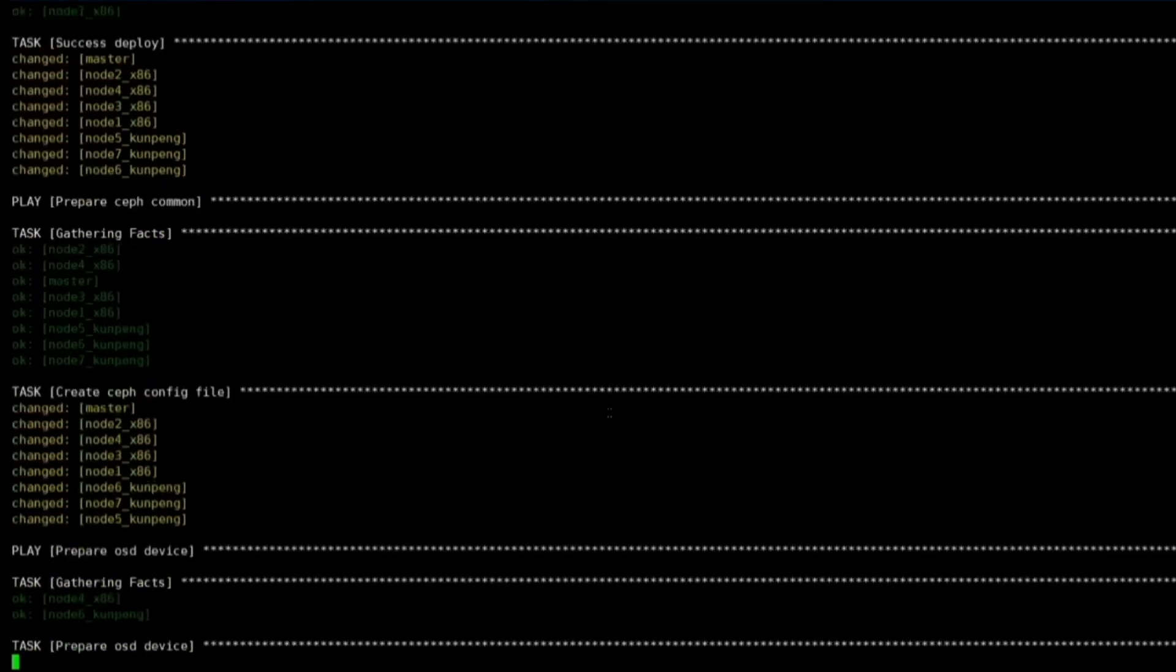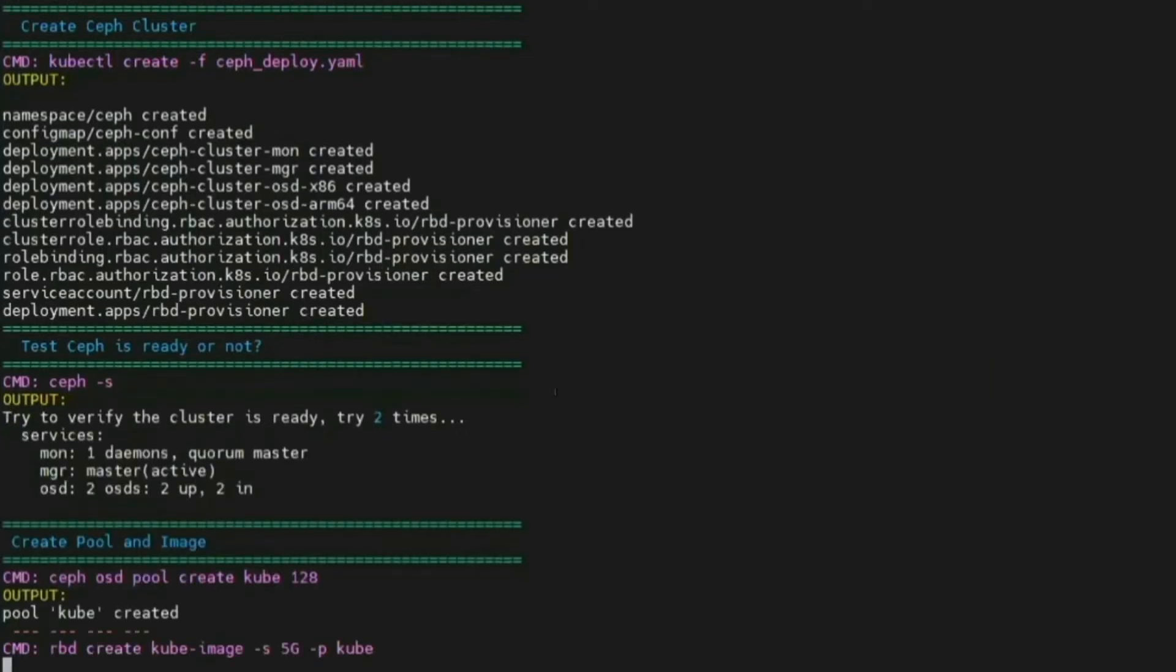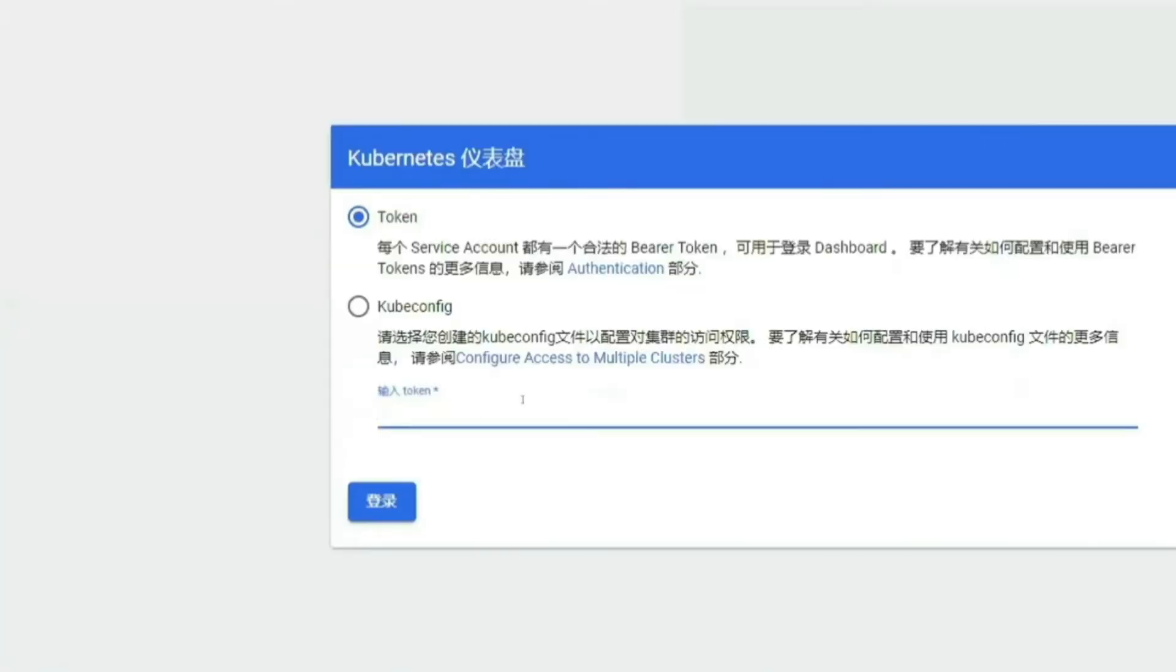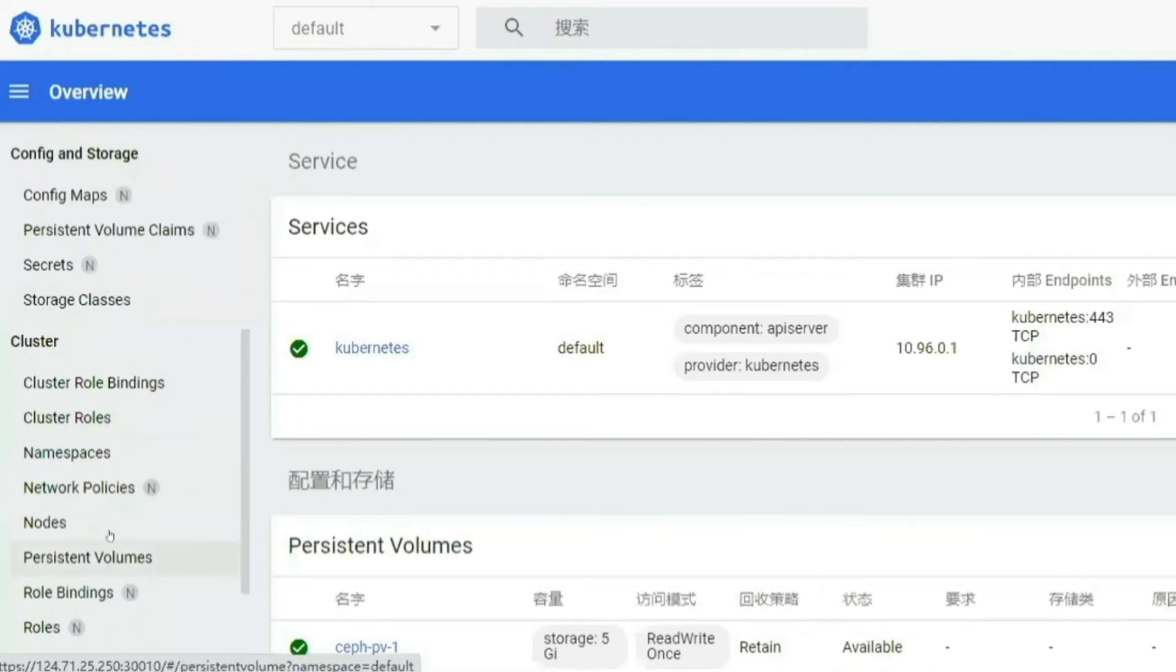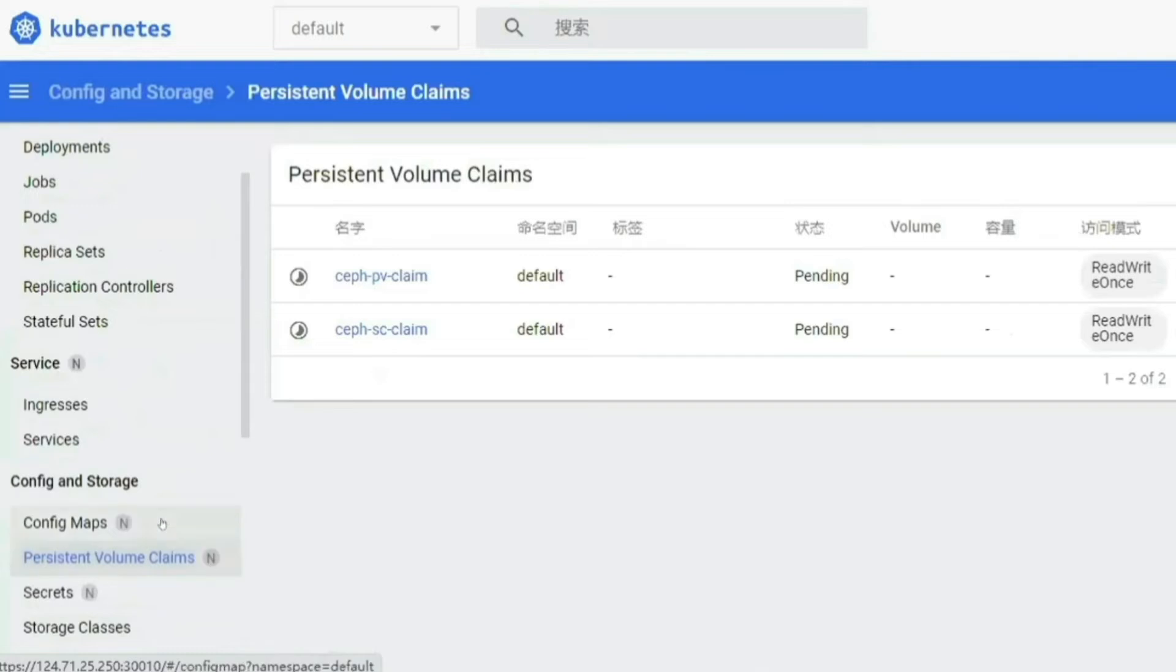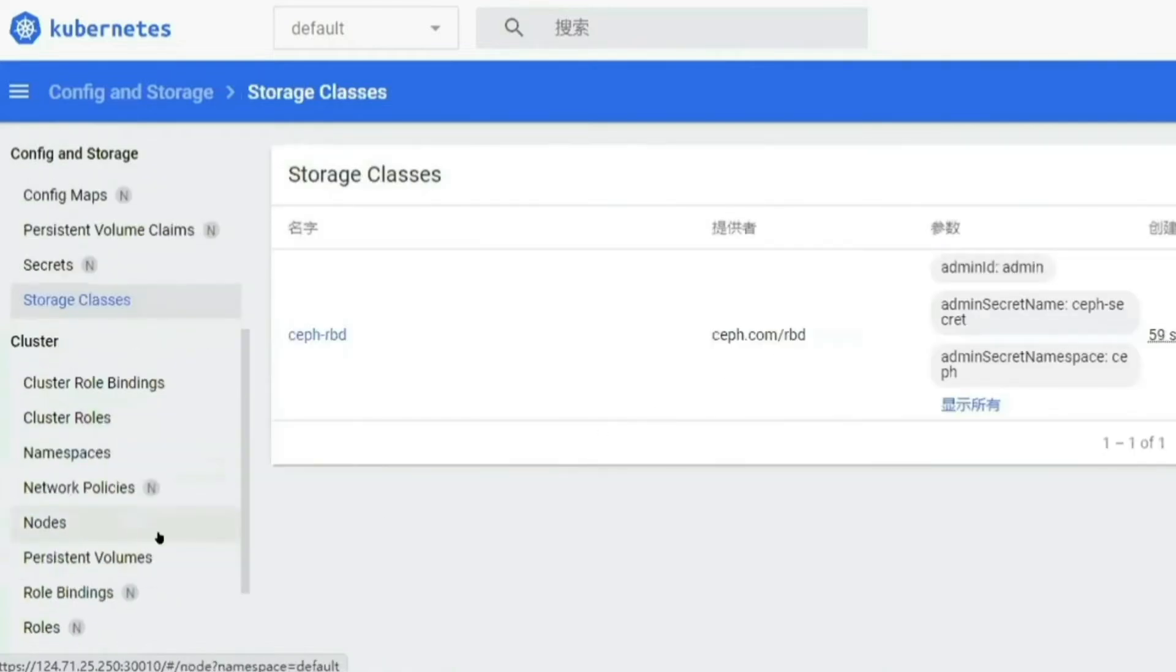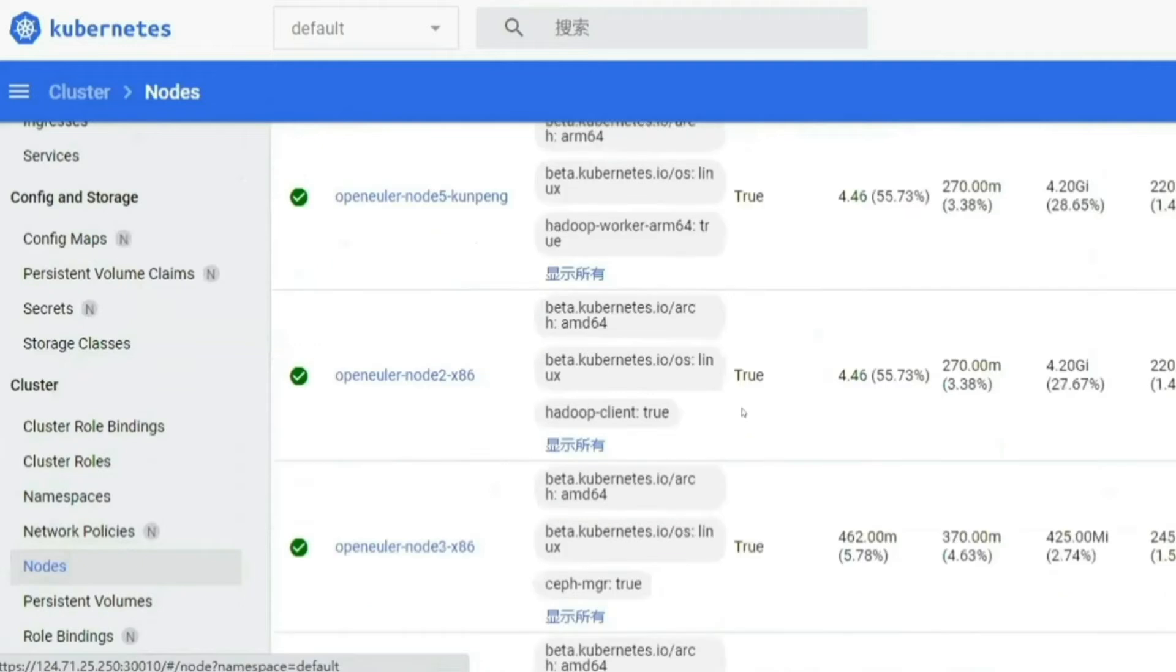Okay, the Kubernetes cluster has been deployed. Let's deploy Ceph to provide persistent storage for our cluster. We can use the token to log in the Kubernetes portal to check the status of the Ceph. We can see Ceph is deployed on mixed hardware.